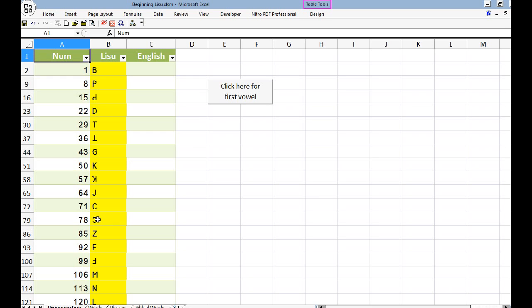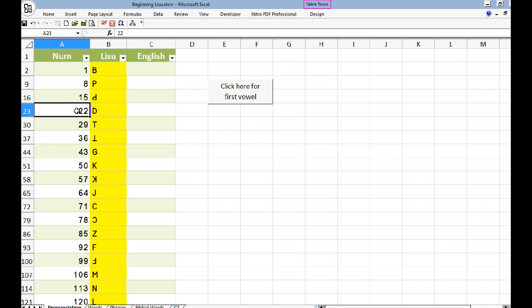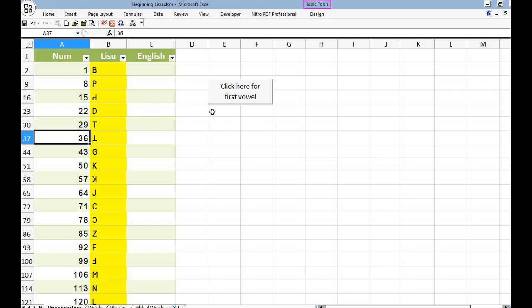Let's just play a couple of the consonants — let's do the B. What I did when I returned was take my recordings: Lucy would pronounce the English and then after it the Lisu, and I was able to extract the Lisu sound and attach it so that when I click one of these numbers, the Lisu sound plays. [Audio: Ba, Da, Ta]